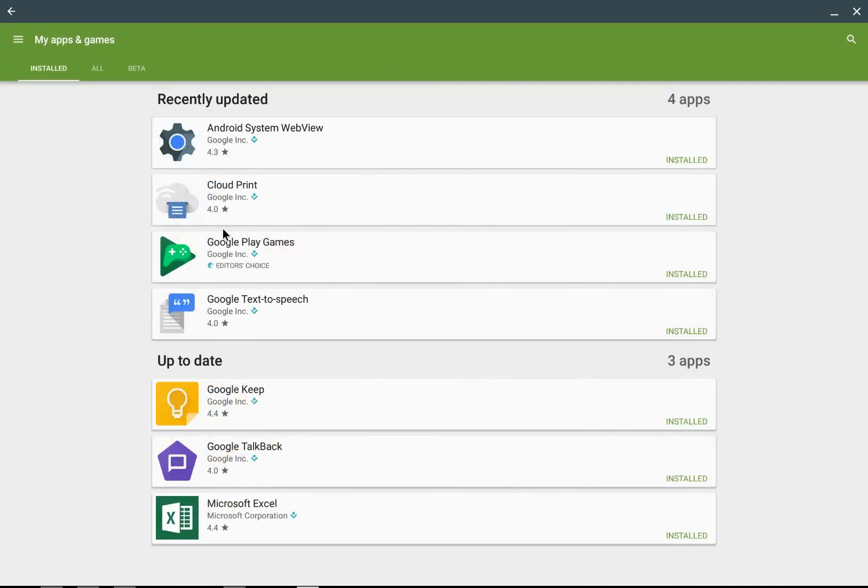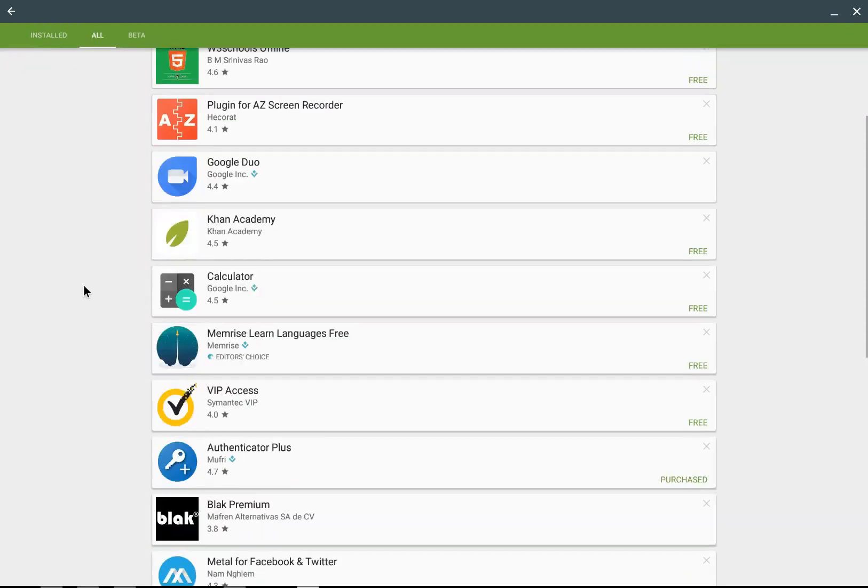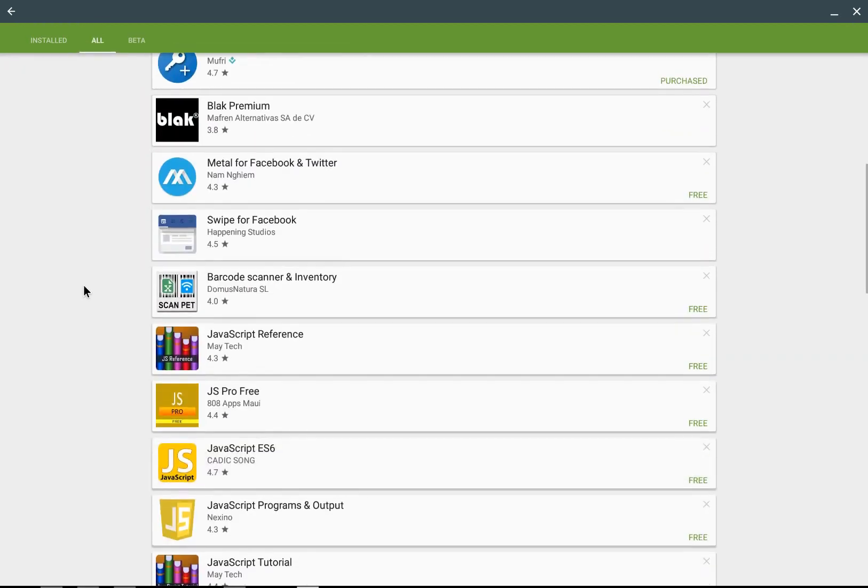I can see my apps and games. The things that I've recently updated, the ones that are up to date. If I go to all, for example, I'm going to see the apps that are on my Nexus phone.